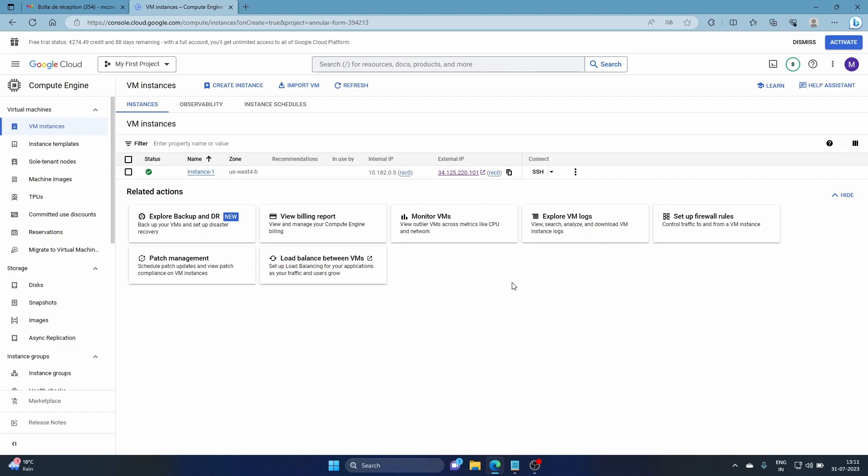This approach also helps with security regulations within a company — for example, if you have a set of rules to be followed. You can have one configured machine, create a custom image from that, and then create lots of instances from it. I'll show you how.